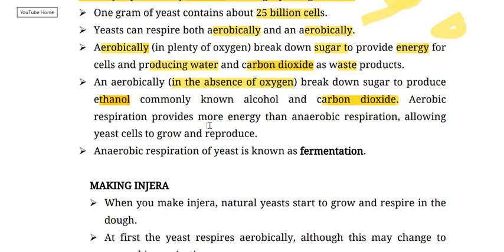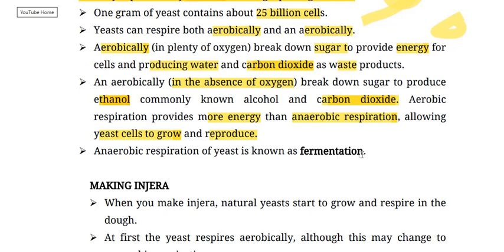Aerobic respiration provides far more energy than anaerobic respiration. Anaerobic respiration — the breakdown of sugar in the absence of oxygen — is also known as fermentation.